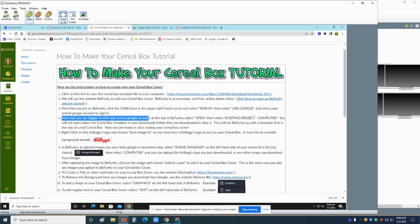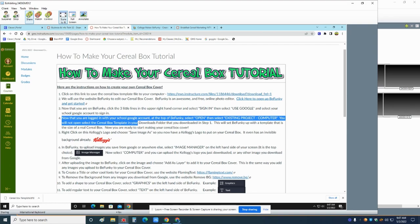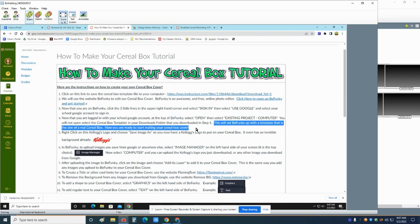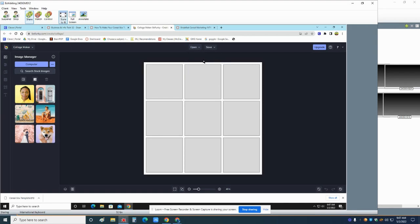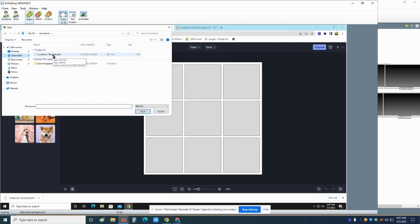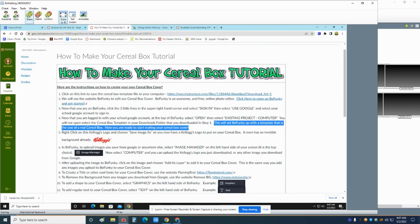So we can close this. Now we're signed in. You'll see right up here, she's got an account. So there's your account. So now we continue to the next step. Now that you're logged in with your school Google account at the top of BeFunky, select open, then select existing project computer. You will now open and select the cereal box template in your downloads folder that you downloaded in step one. This will set BeFunky up with a template that is the size of a real cereal box. Now you're ready to start making your cereal cover. So just go up here to the top, go to open existing project computer. Go over here to your downloads on the left. There's the cereal box template. I click that and now you have it.